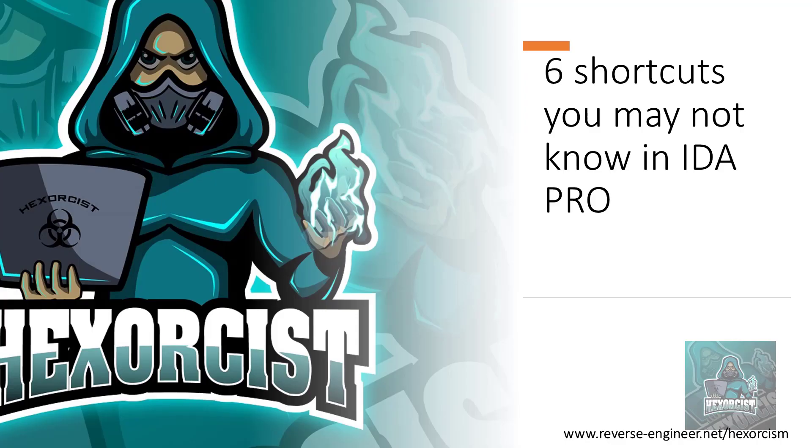Hi everybody, welcome to this free video by Exorcist. Today we are going to see six shortcuts that you may not know in IDA Pro. So let's get started.